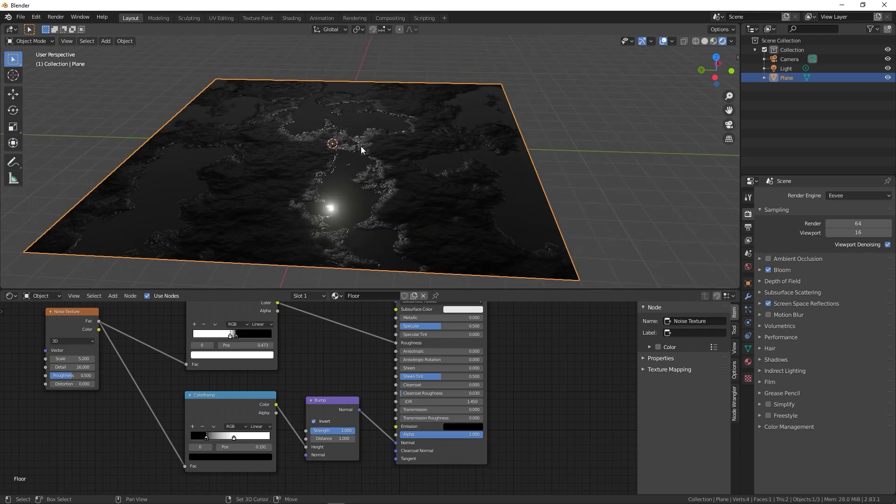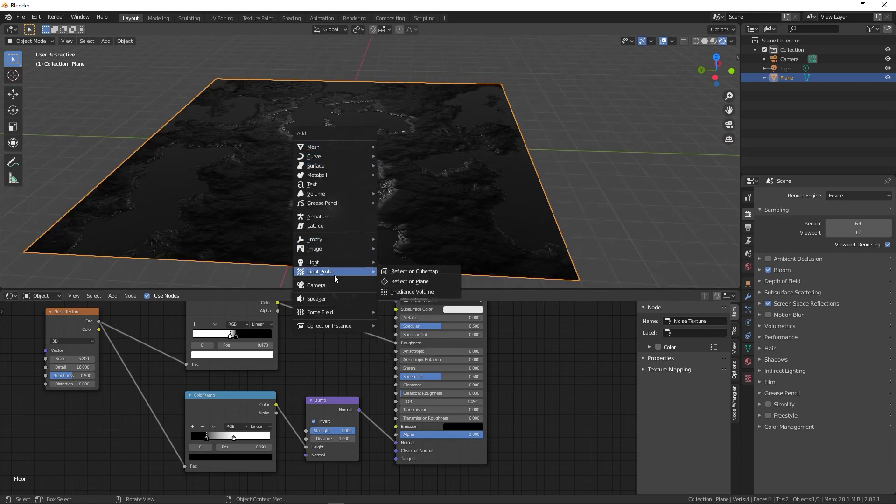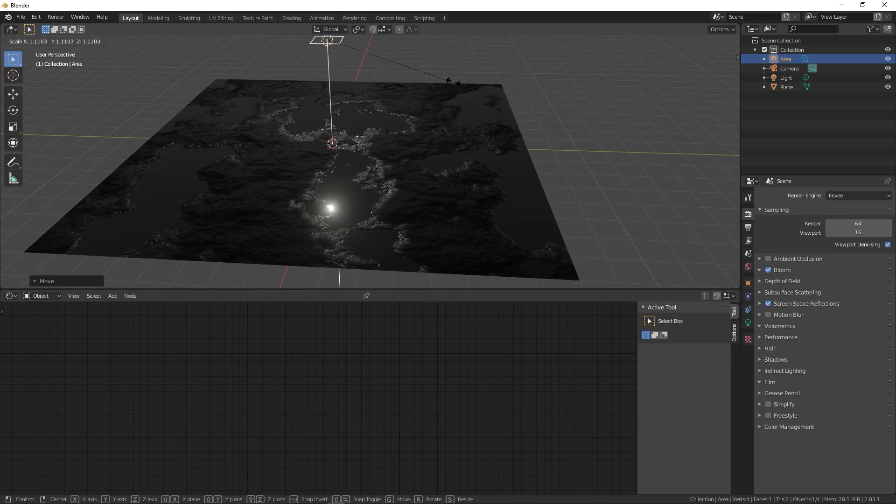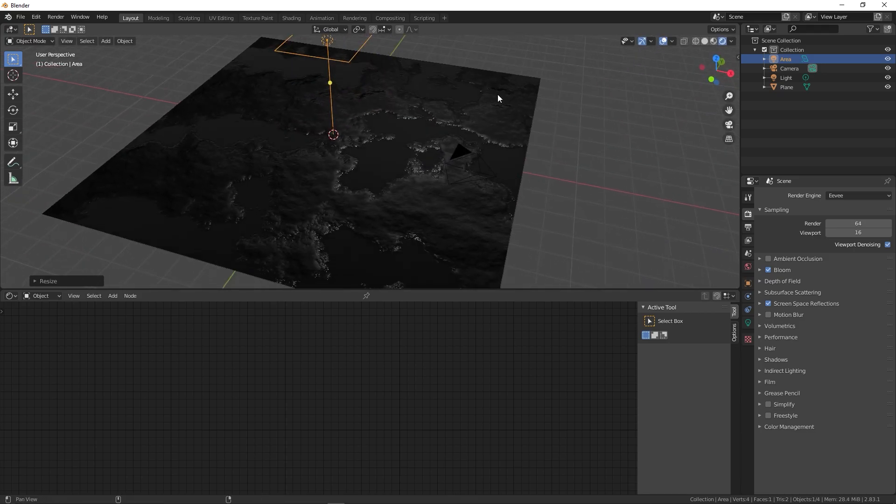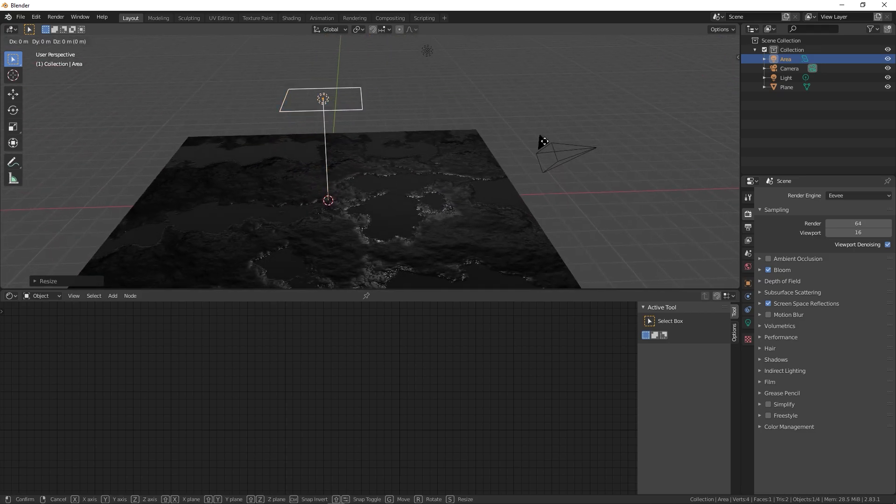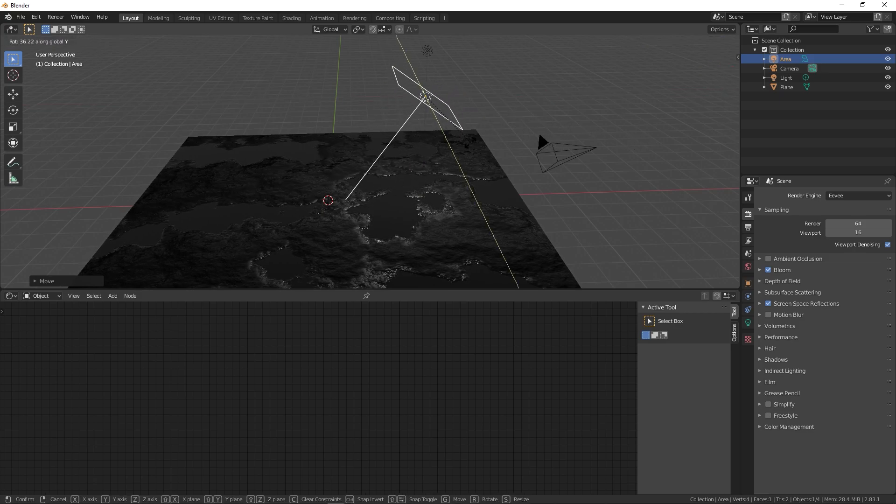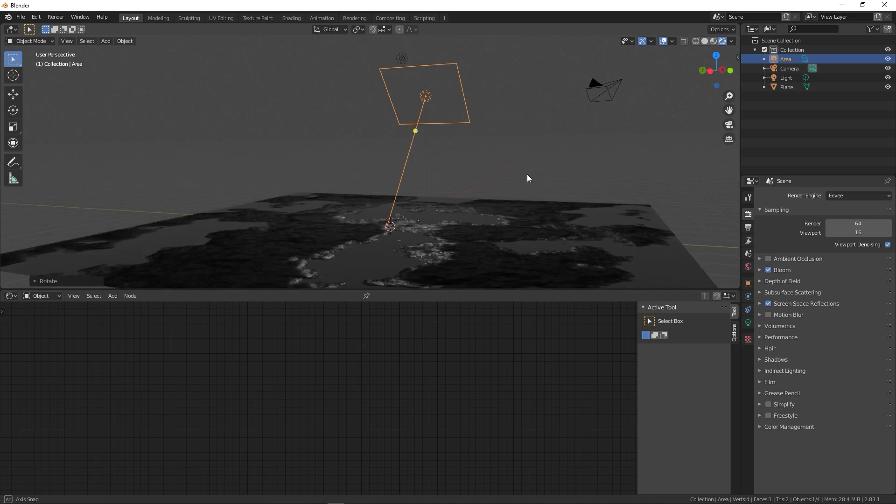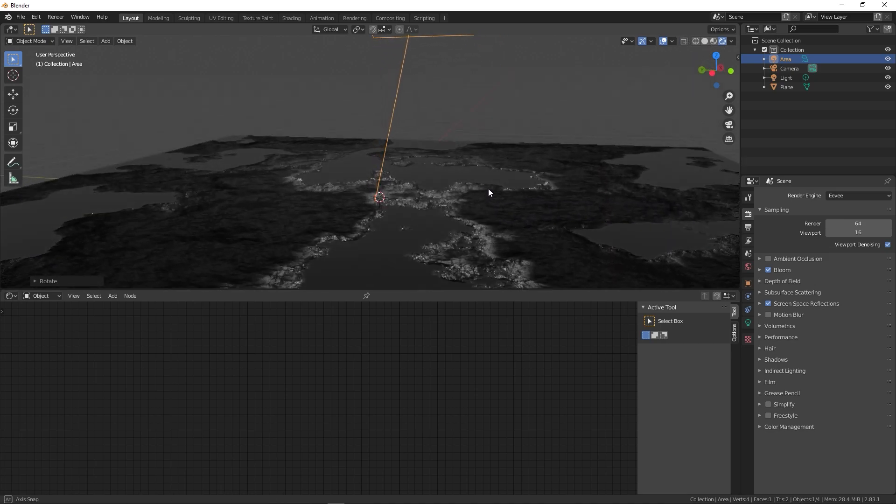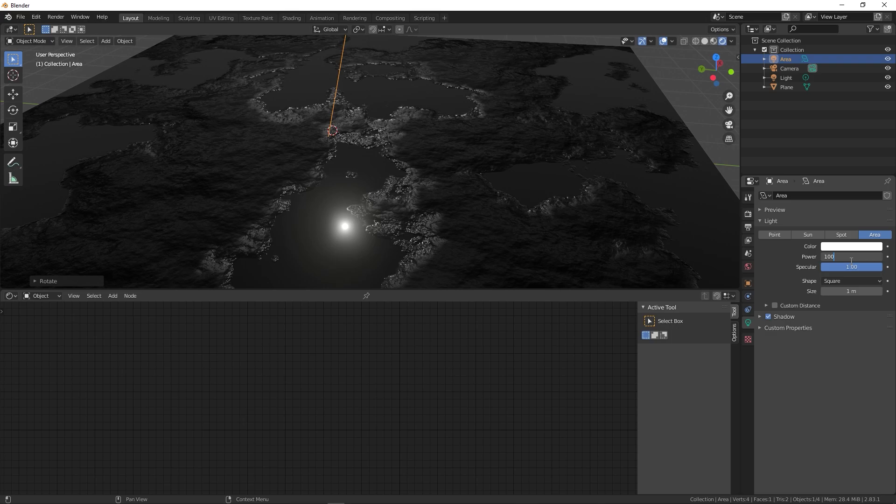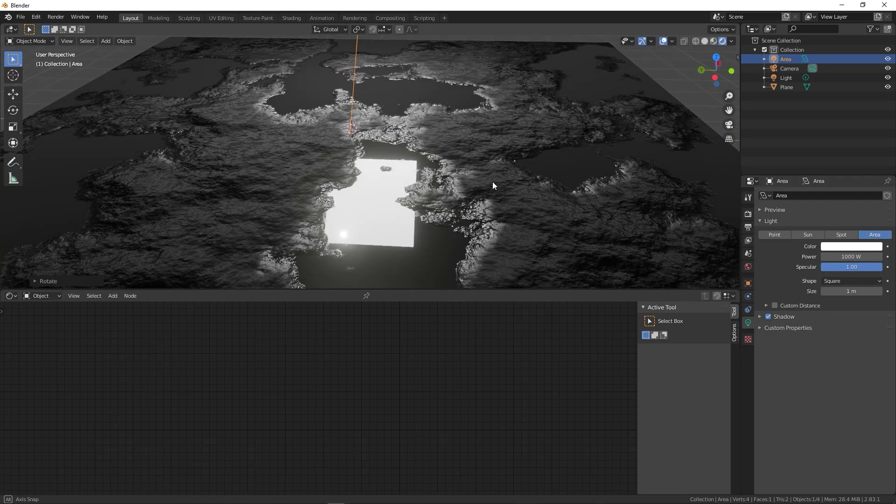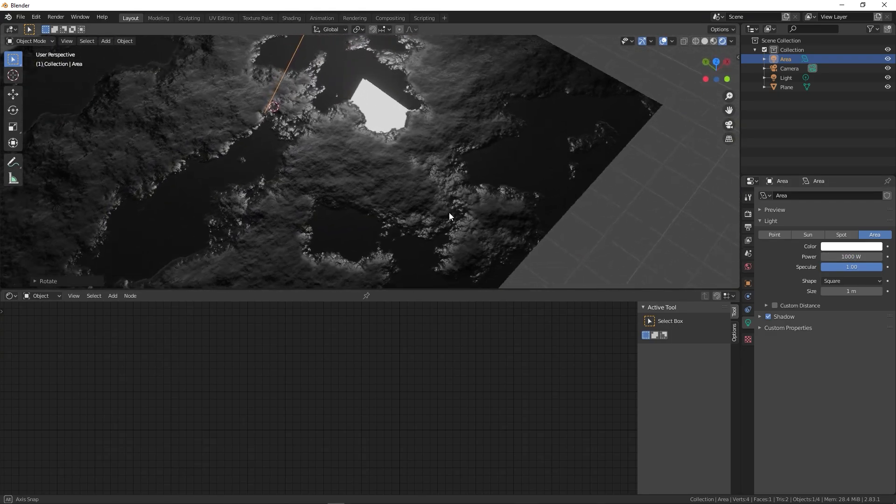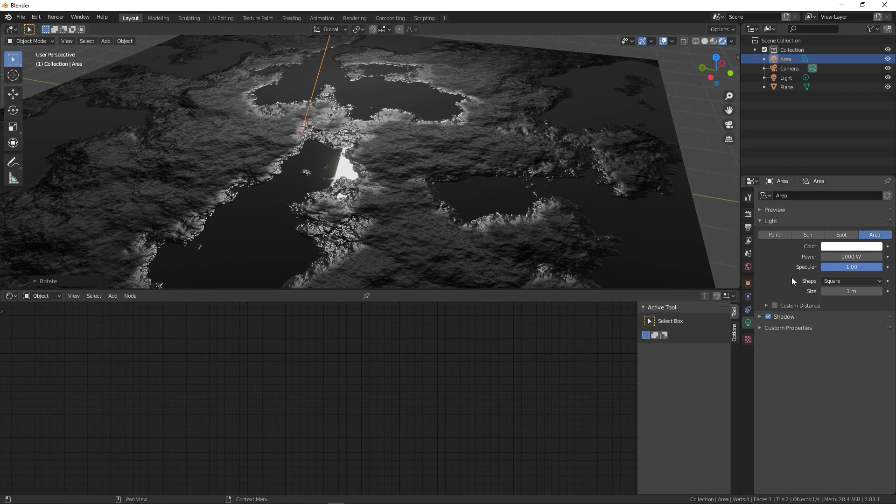Now I'm going to add a light to this. Press Shift+A, then under light add area light. Press G, Z and move it up. Let's scale this up and I can place it somewhere around here, then rotate it along the Y axis just like this. Let me select the light and increase its power to 1000. Right away you can see it's really bright. You can select the world tab and change the background color to black.